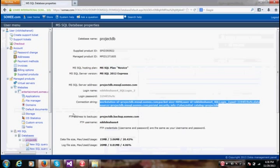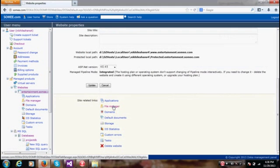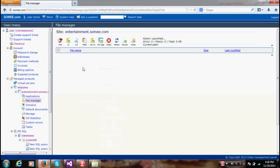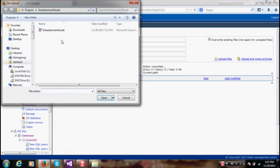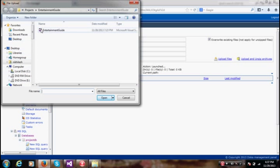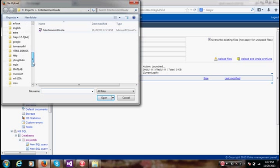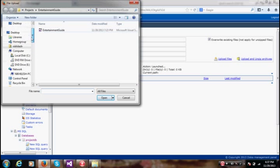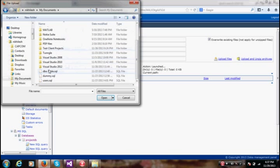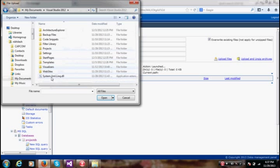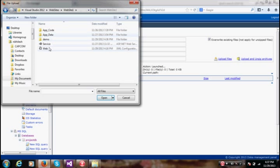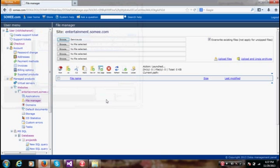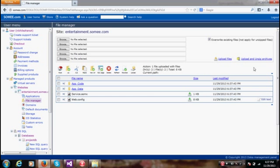So go to the site entertainment.somi.com. If you come down, go to the file manager and here upload. You can only upload zip files. Browse it, Visual Studio 2012 websites, open and then upload and extract the archives. Just give it a moment. So everything is done.